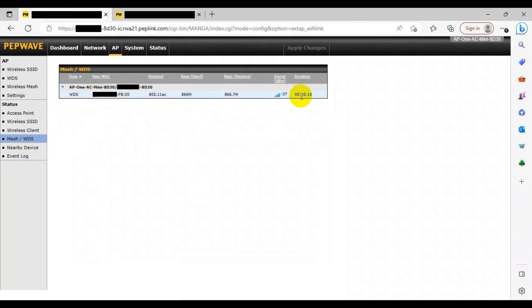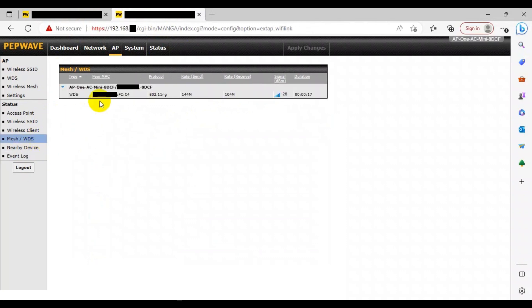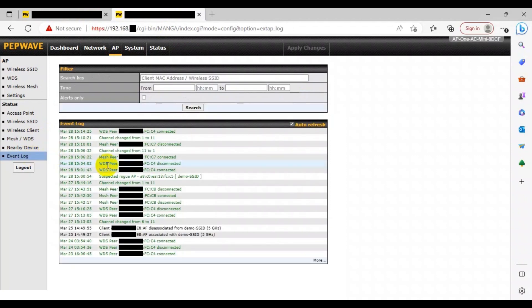If you want to monitor the event log, then head to the event log on the left. Here you can observe the paths created from node to node and also the user access. The same actions can be performed on the web admin page of your second AP to monitor its status as well.